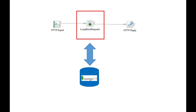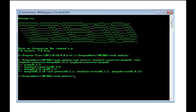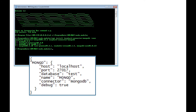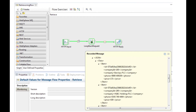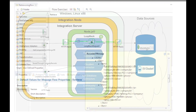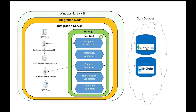We have now used the new Loopback request node to interact with a MongoDB database. We have shown how to install a Loopback connector using npm. We defined the connection details in a datasources.json file. We stored the security credentials using MQSI set dbpalms, and we constructed a flow to create and retrieve data from the MongoDB database. Using the Loopback request node, we can now interact with a large number of backend systems with Loopback connectors.